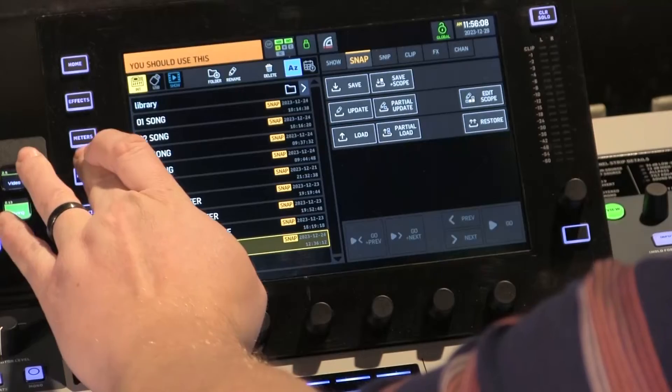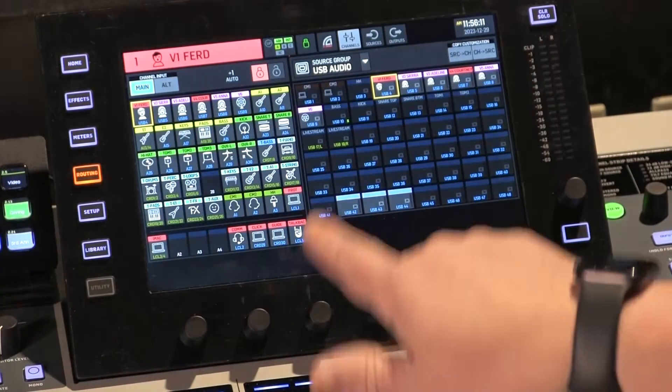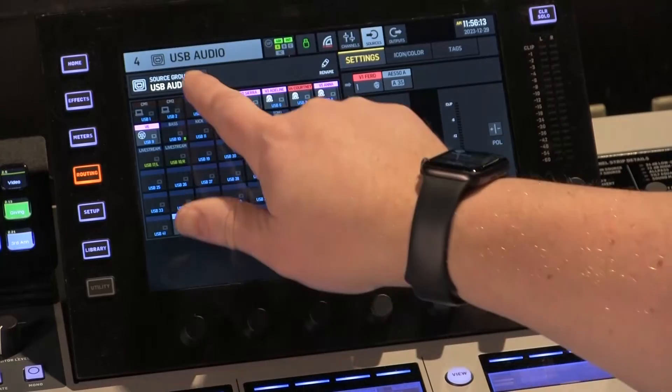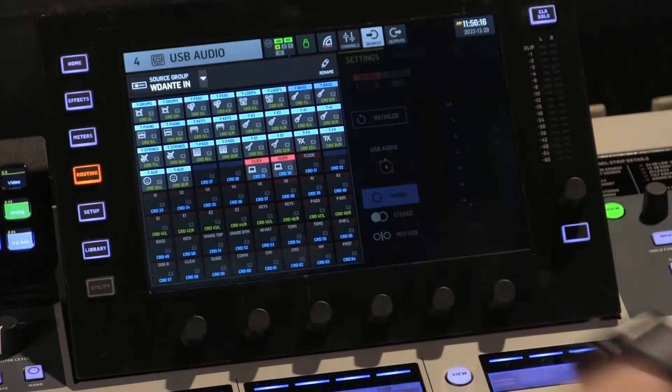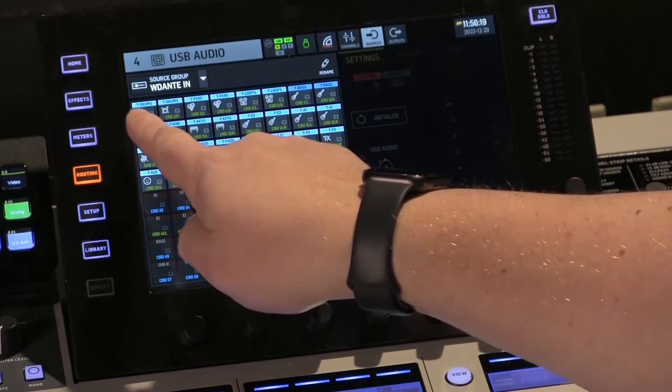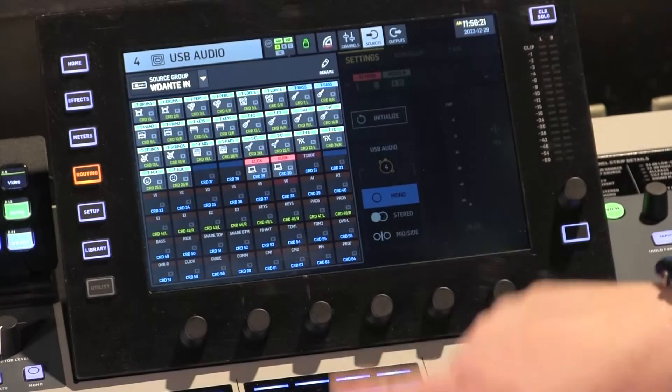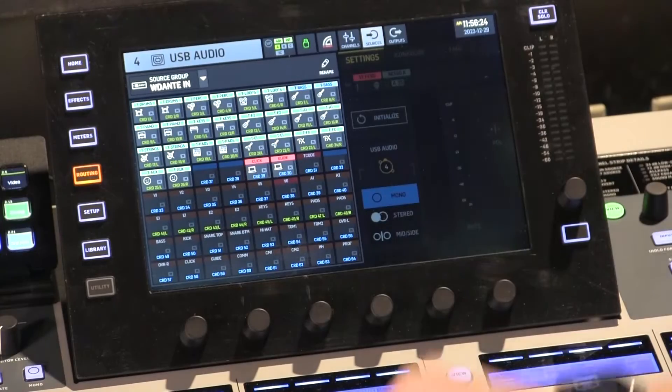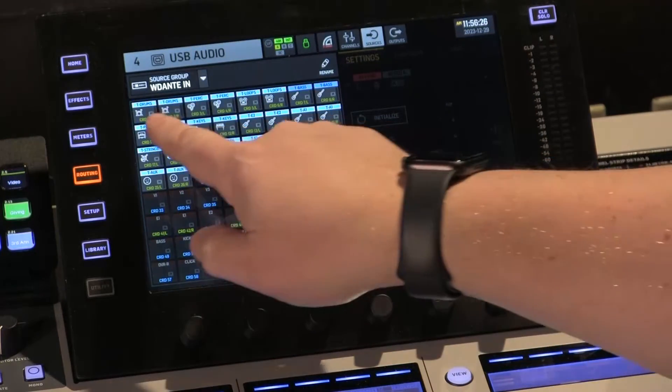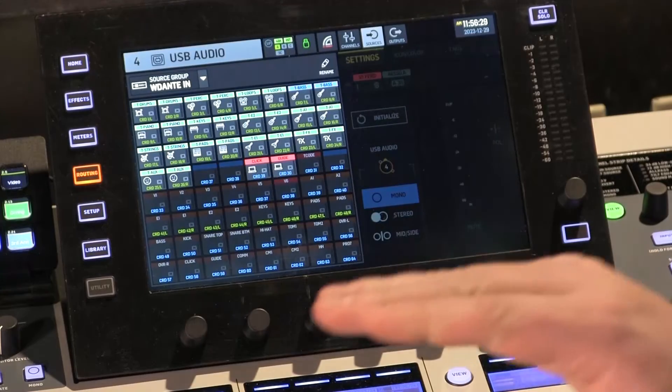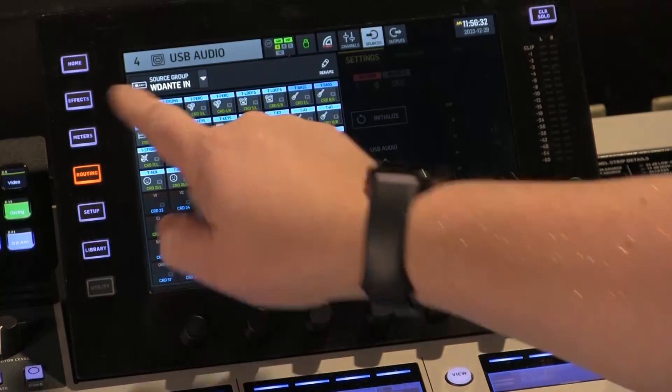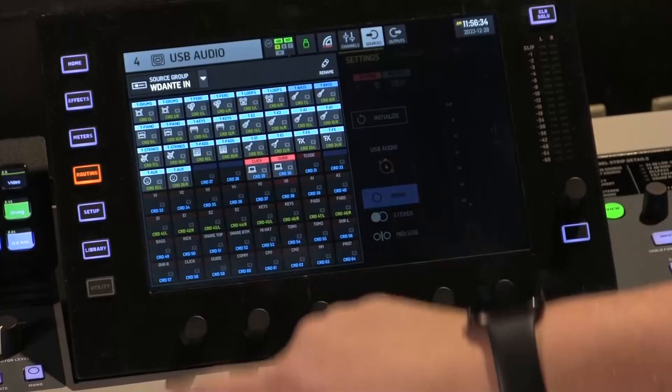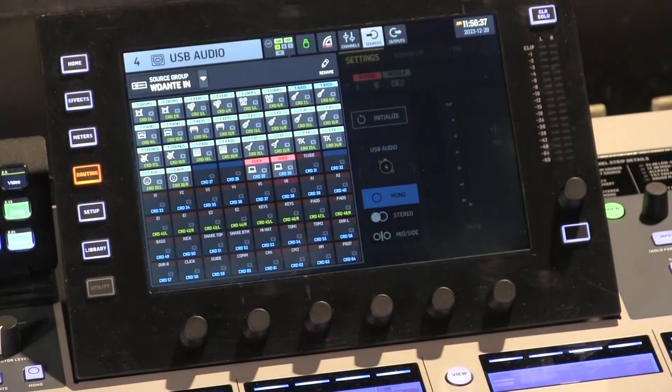Alright, so if we go to routing on the Behringer Wing and we go to sources, I'm going to change this to Dante in. So Dante in 1 through 32 channels on Dante in match what you just set up in playback. So I have channel 1 mapped to my track drums channel. I already have that labeled and then I could patch that into my board. So I have all of those channels individually labeled.